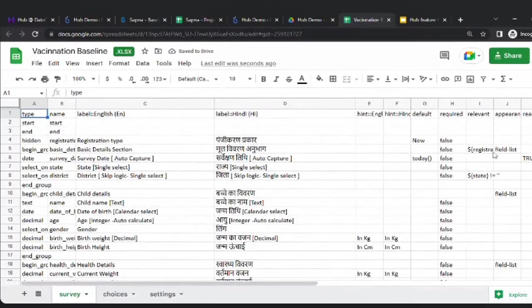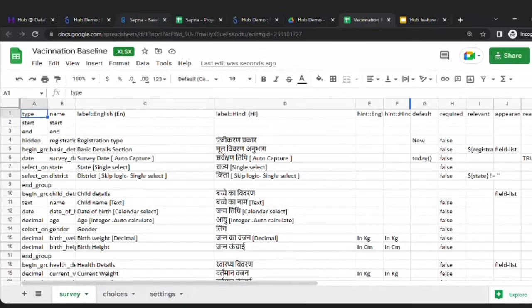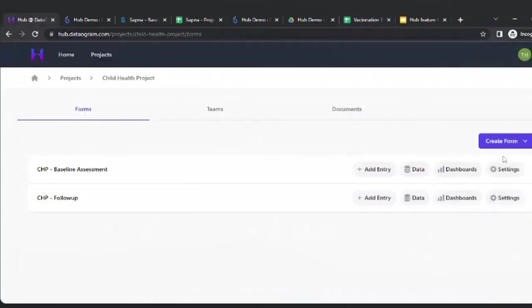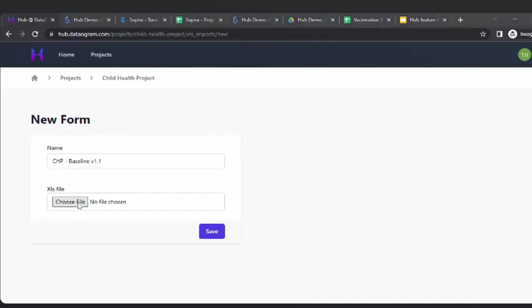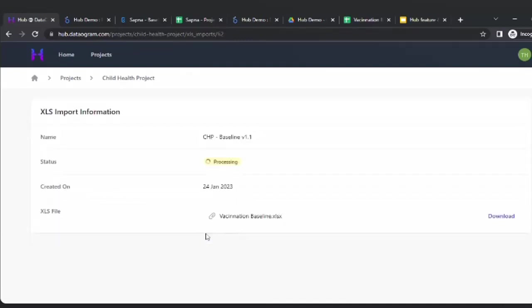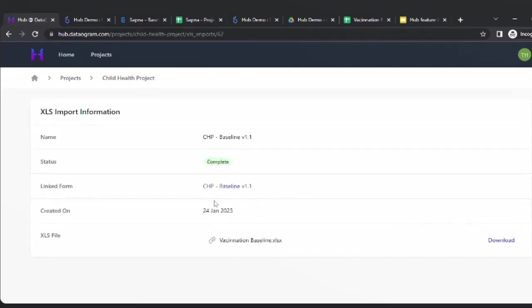Through XLS forms, the added features you will see are language translation and calculations based on fields. You are also able to do much more with constraints. I go to this project, create a form, upload a file, call it 'CHP Baseline Version 1.1', choose the baseline file, and save it.